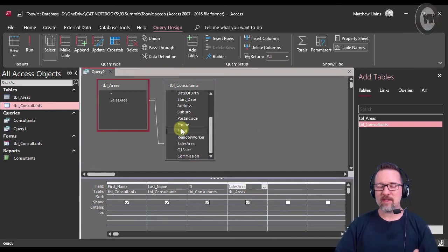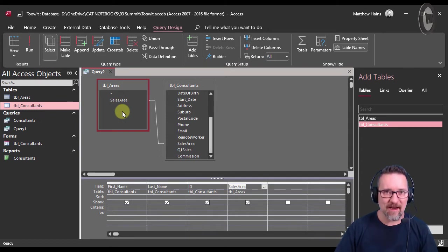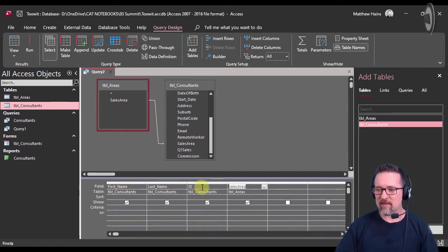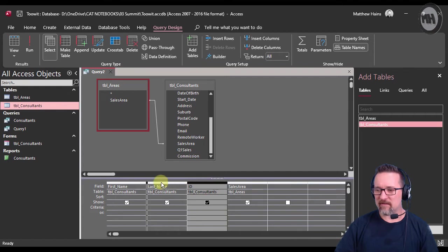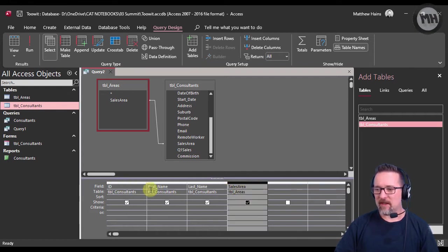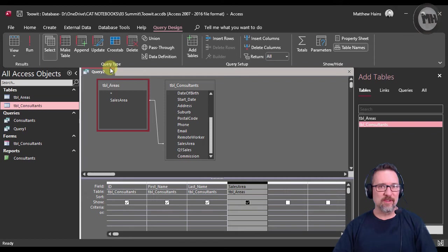So now because these two tables have a relationship, I've got first name, last name, ID. I'm just going to put ID at the front there. And their Sales Area, there it is. So because of the relationship, I will have the correct information showing.